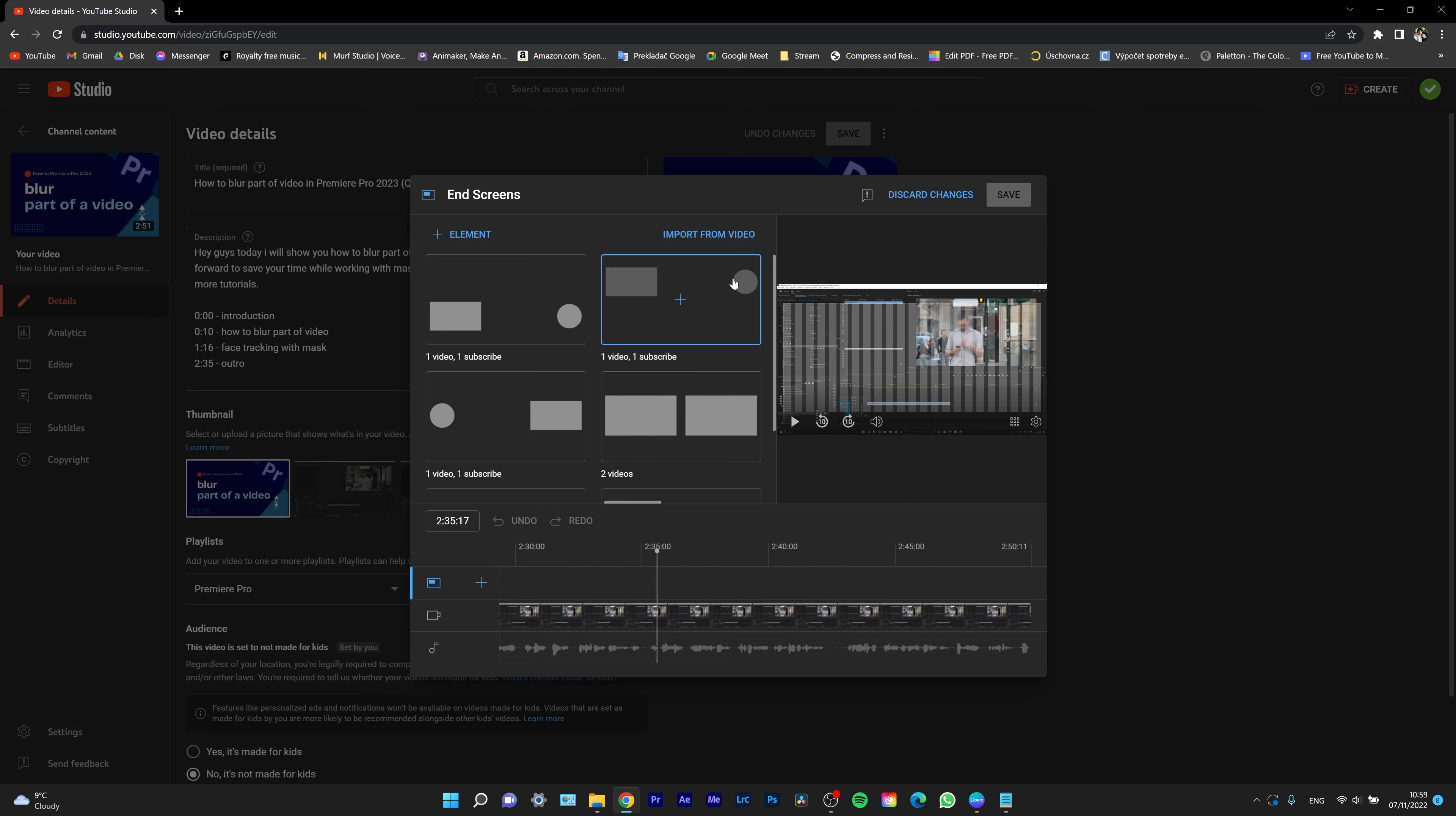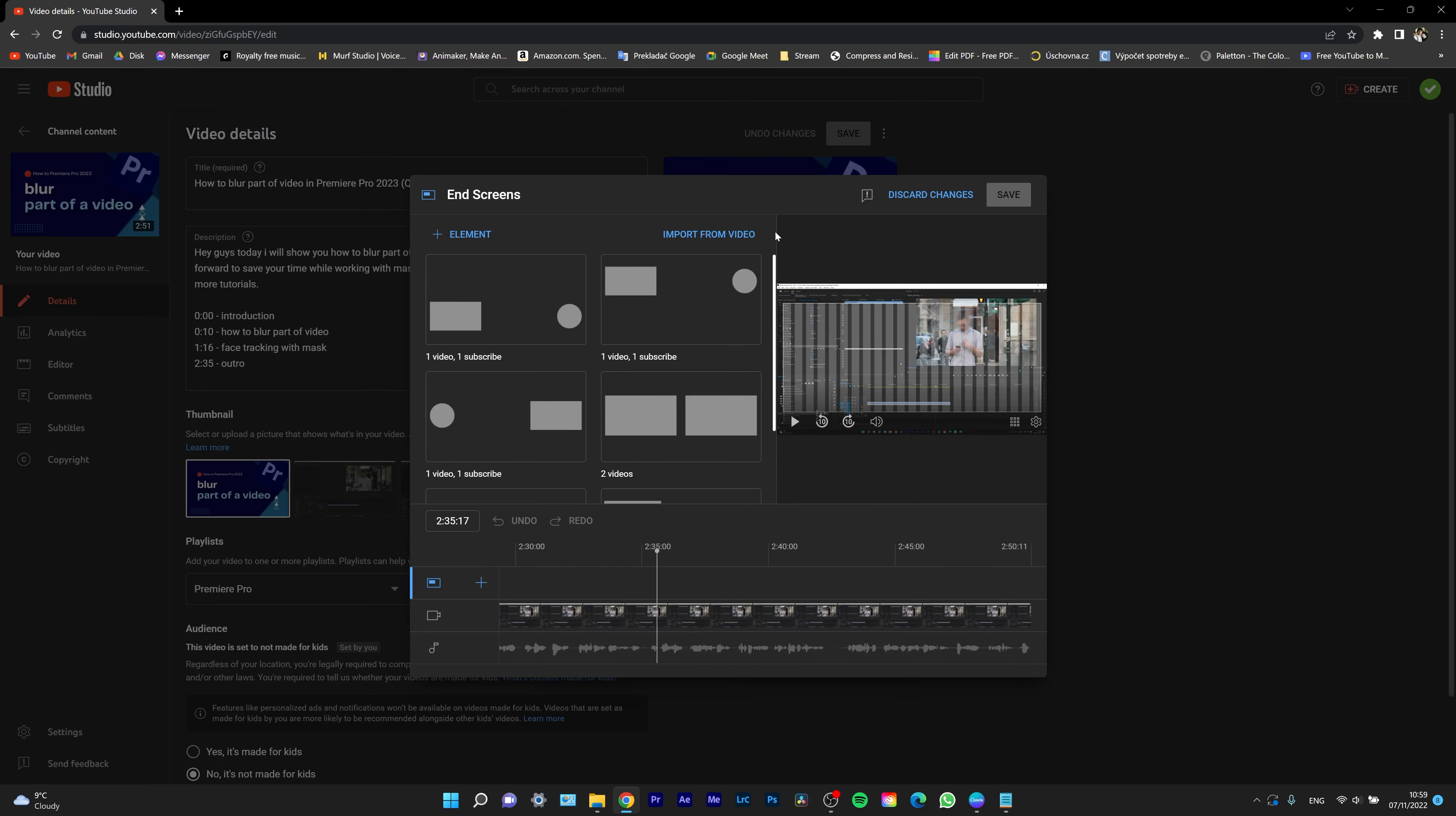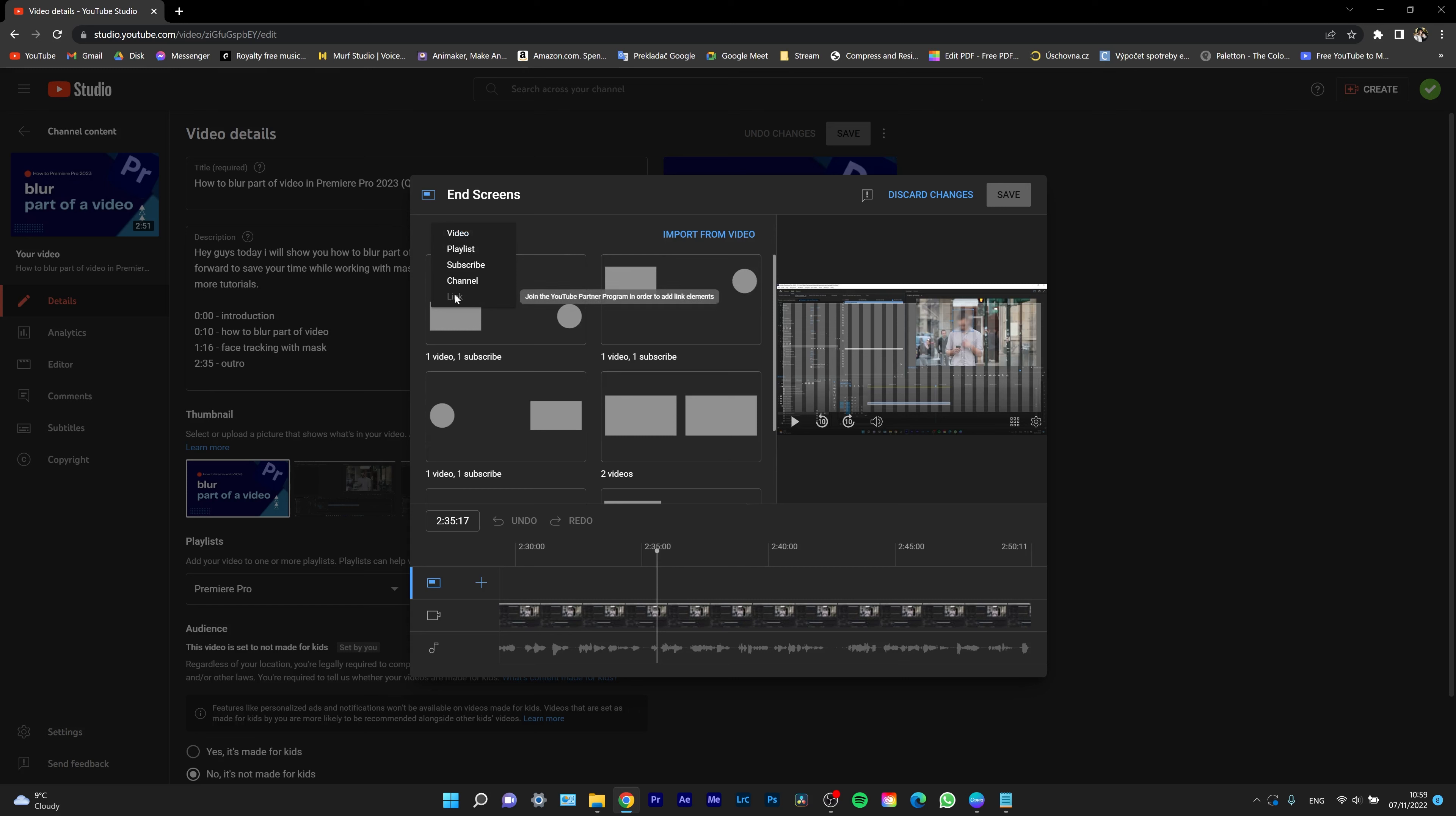You can choose from these templates right here, or you can just click on the plus icon: plus element, video, playlist, subscribe, or channel. You can add a link, but for that you have to be in the YouTube Partner Program.